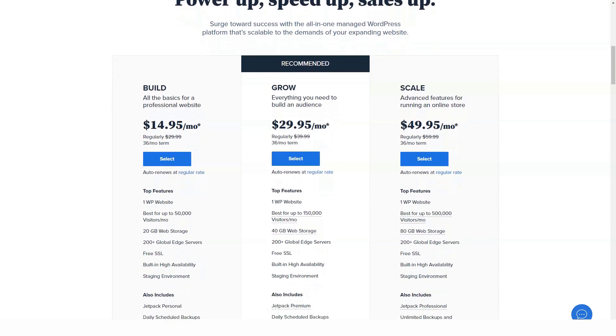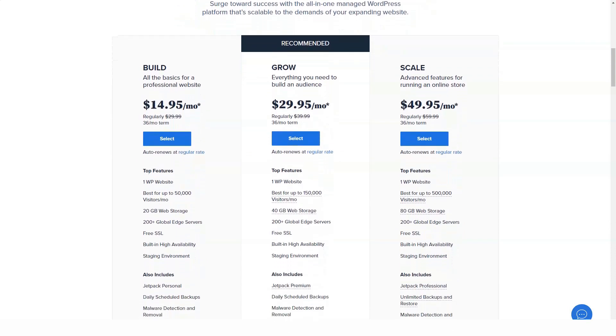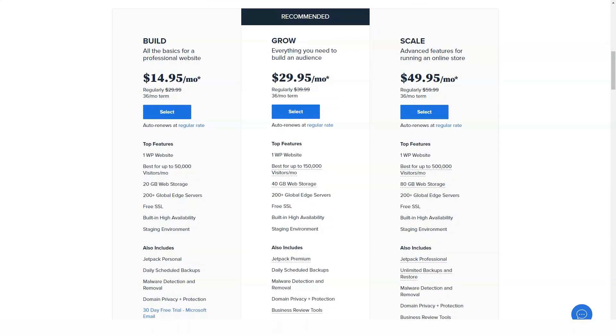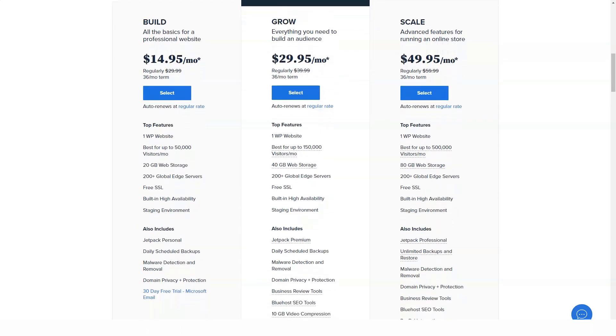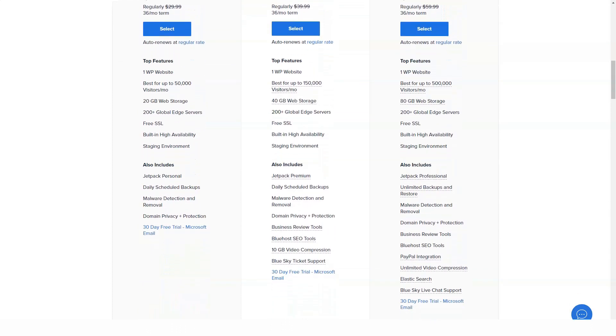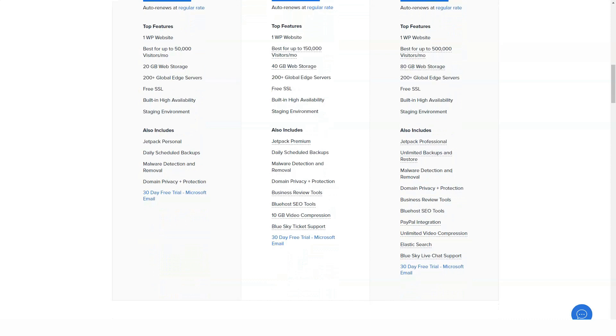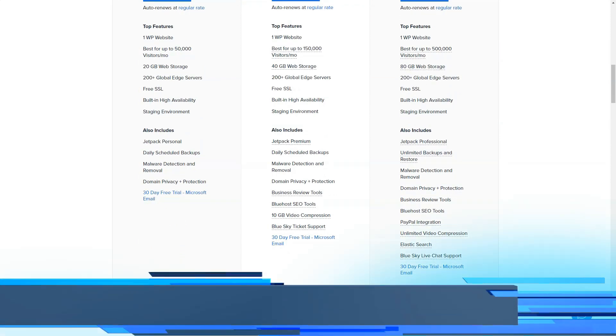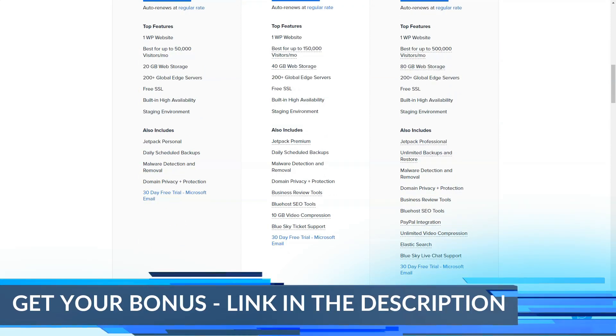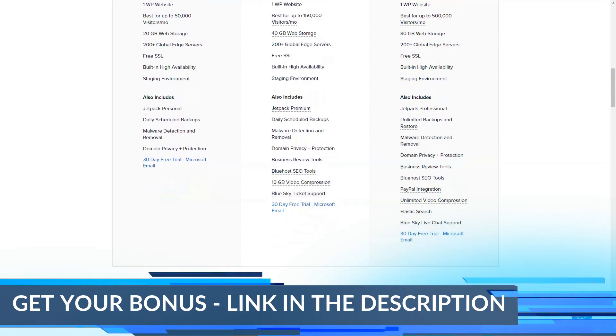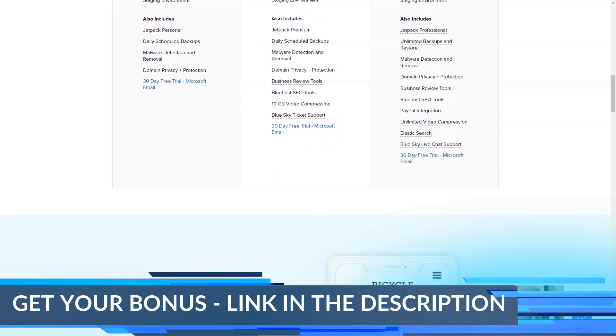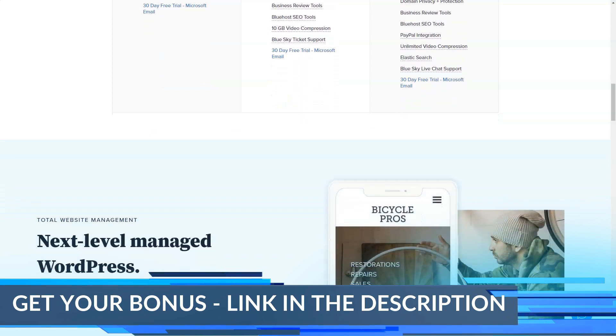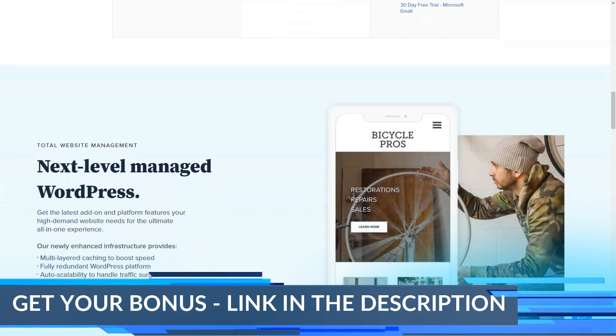For $23.99 you get unlimited websites, unlimited space, unlimited domains, unlimited parked domains, unlimited subdomains, SSL, spam tools, domain privacy, site backup, and a dedicated IP address.